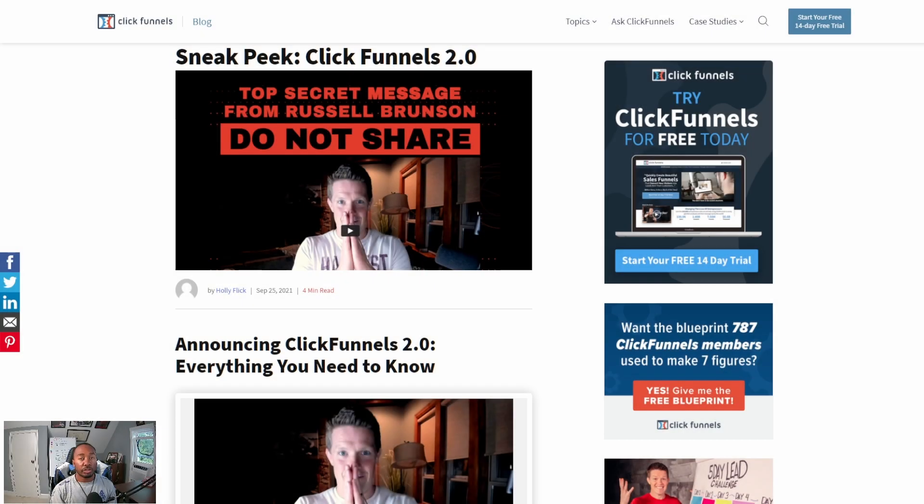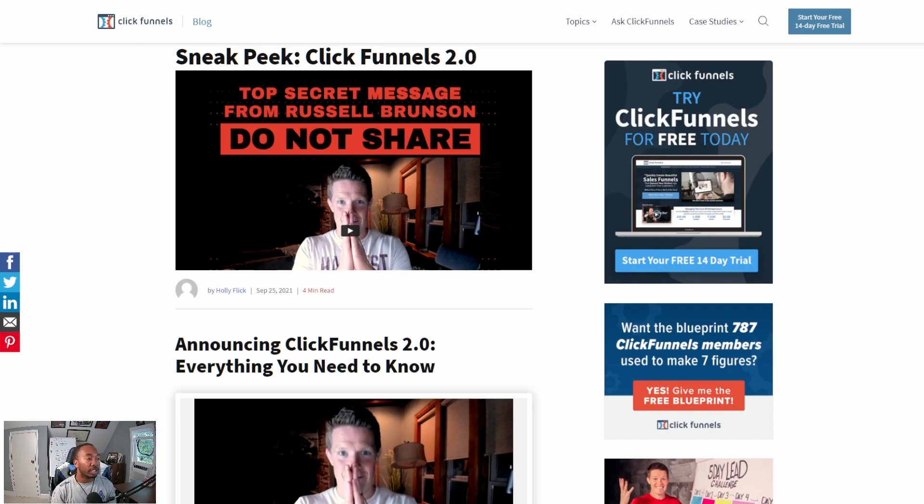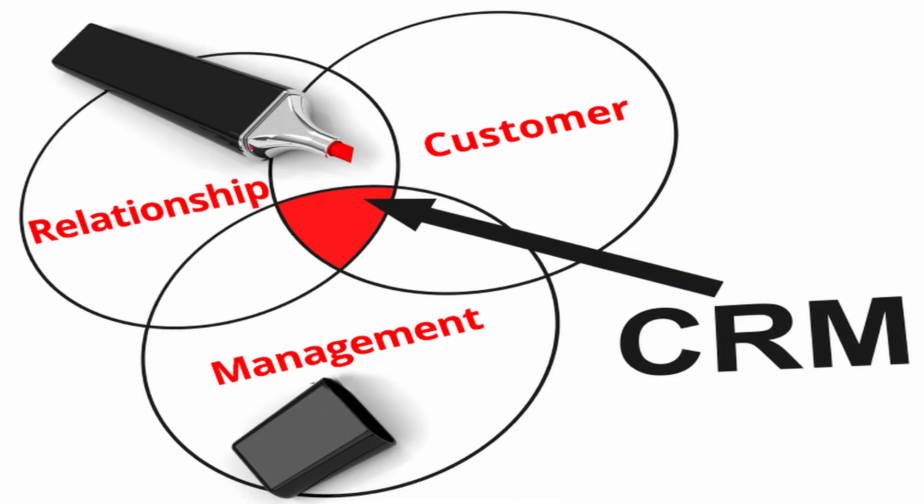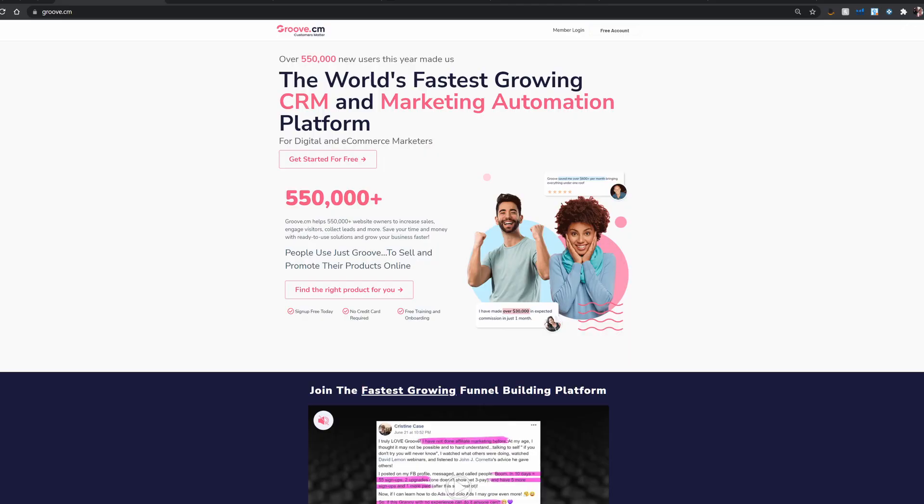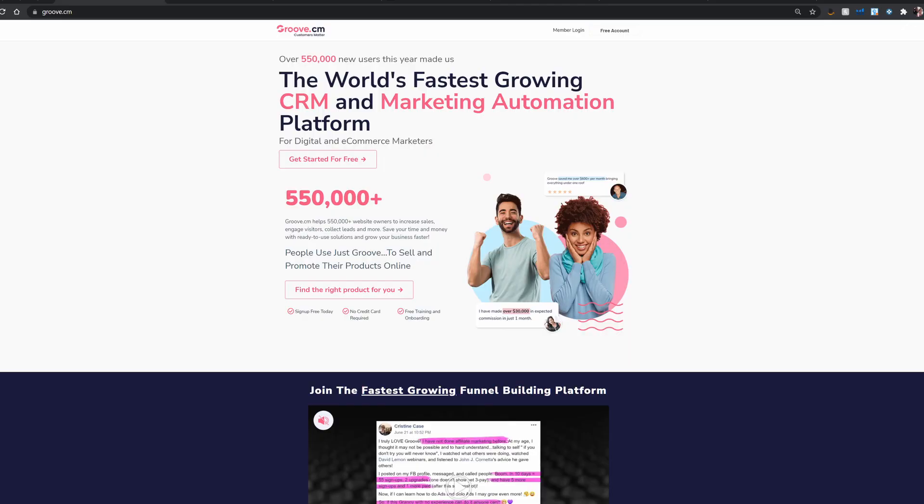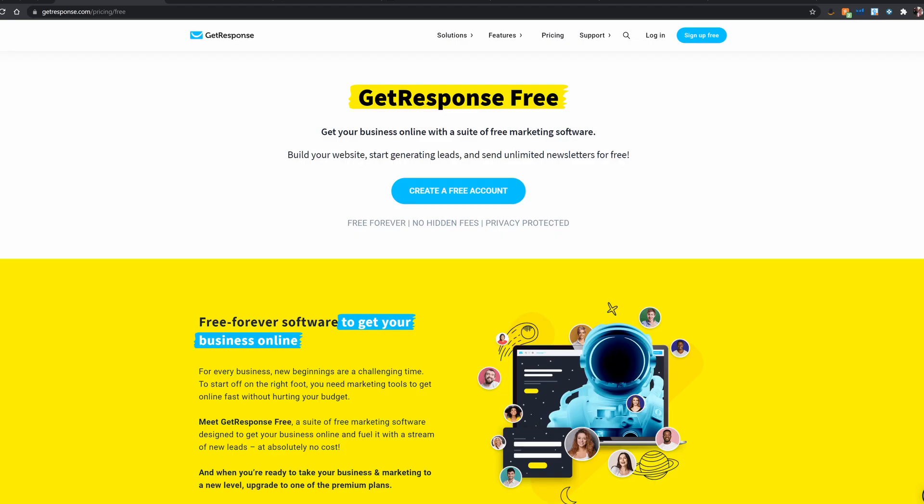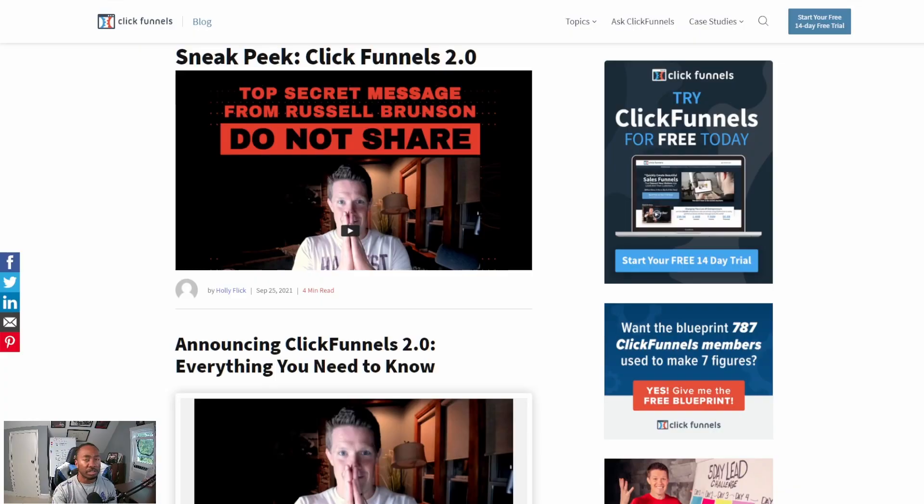ClickFunnels 2.0 is going to allow them to rebrand themselves as one of the top CRMs on the market. If you don't know what a CRM is, it means Customer Relationship Management. And ClickFunnels 2.0 is going to bridge the gap between them and competitors like Groove.cm, GetResponse, and other all-in-one platforms. So what's going to set ClickFunnels 2.0 apart from the pack?